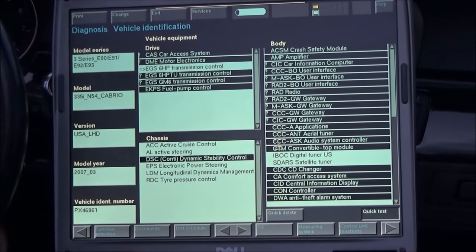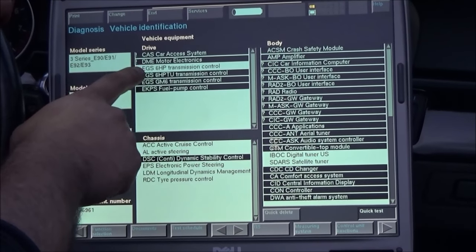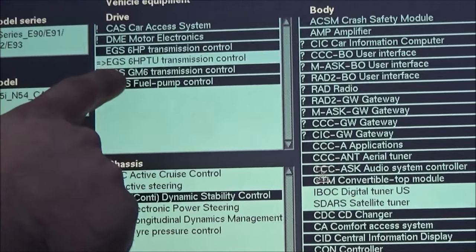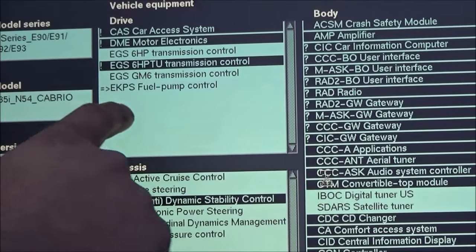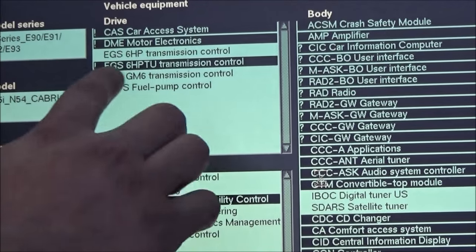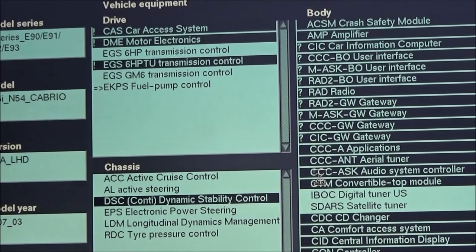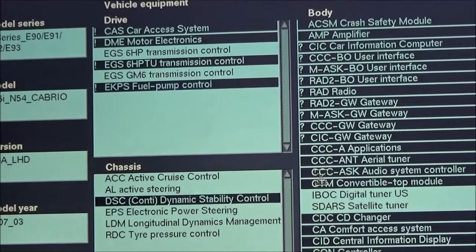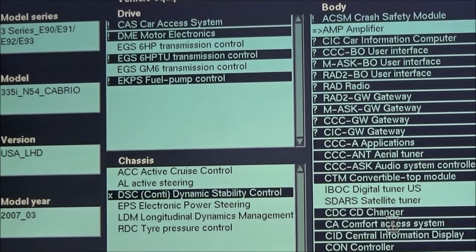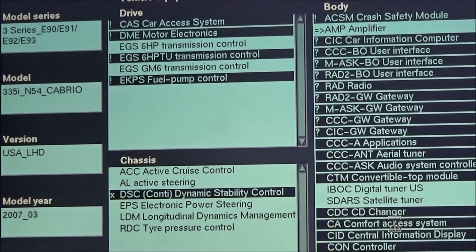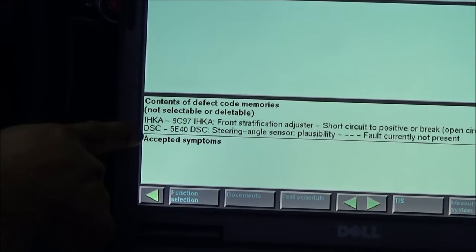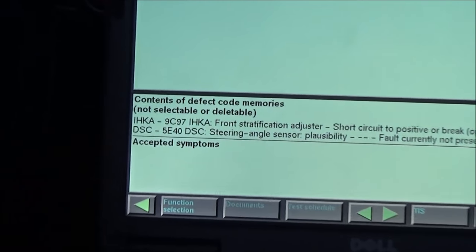Now that the computer has recognized our car it will start a diagnostic by itself. Right here we can see all the different systems and components that our car has, and we can see how the computer is reading each component to check for errors. This whole process takes about six to eight minutes.